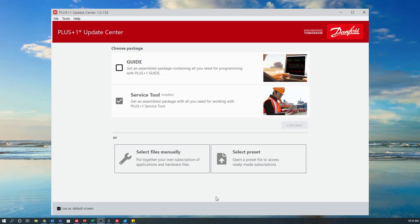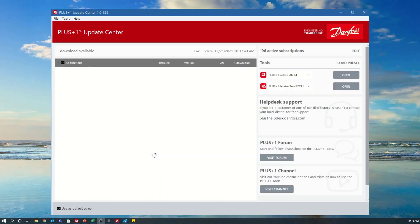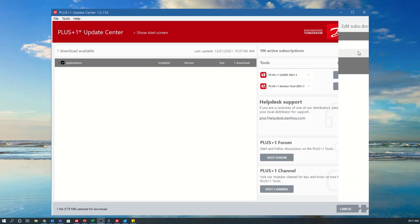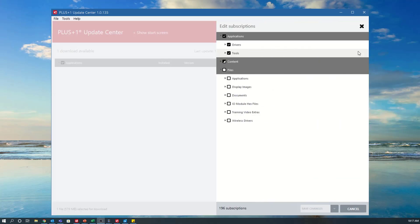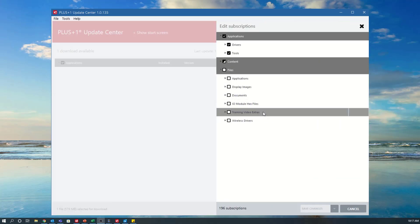But before we do that, I'm going to point you to the PlusOne Update Center where you can find this example application. I'd recommend following along if you can, so please pause this video and get that downloaded before we get started.